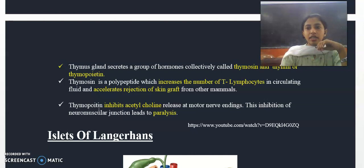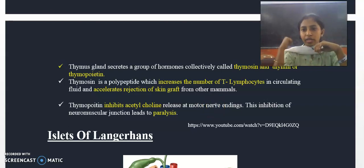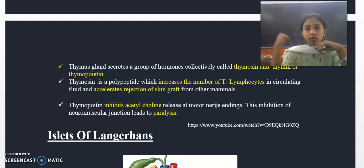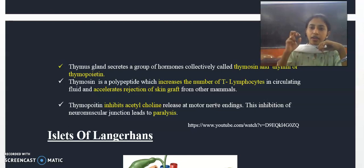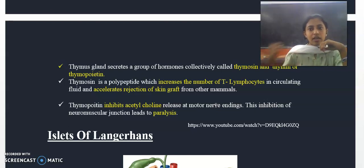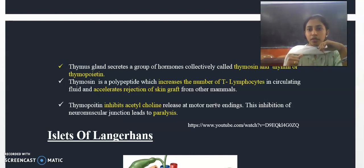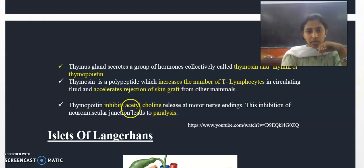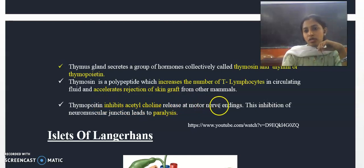Thymopoietin functions to inhibit the release of acetylcholine at the motor nerve ending. Acetylcholine is responsible for muscle movement. When acetylcholine release is inhibited, the muscles cannot contract.